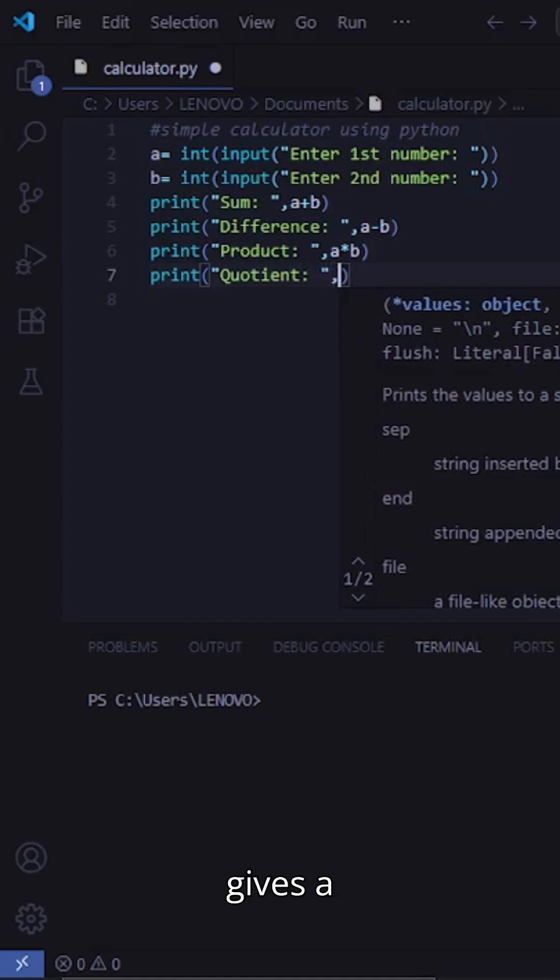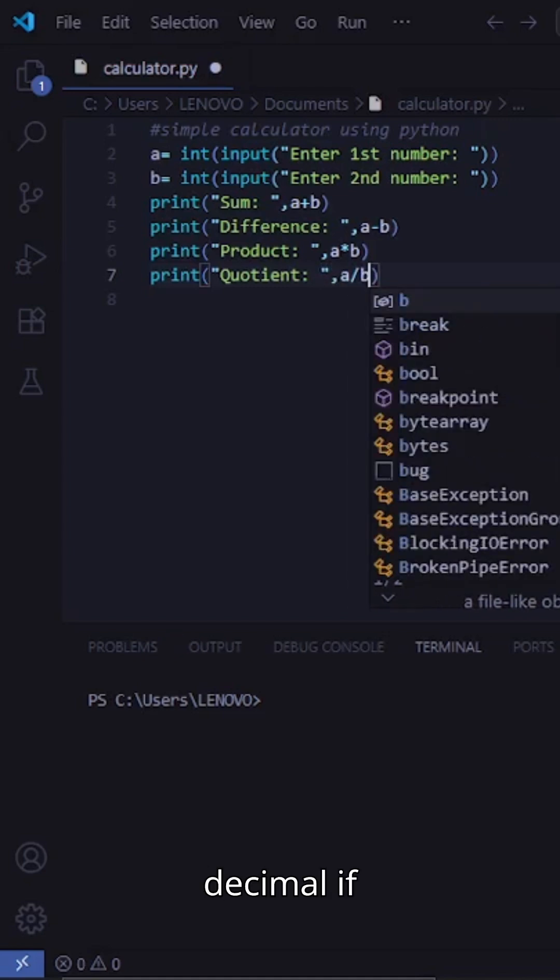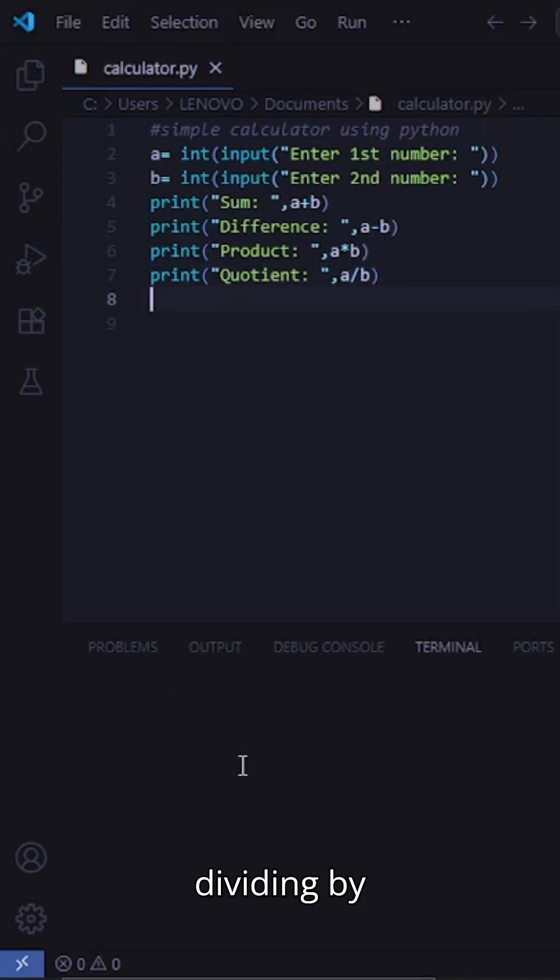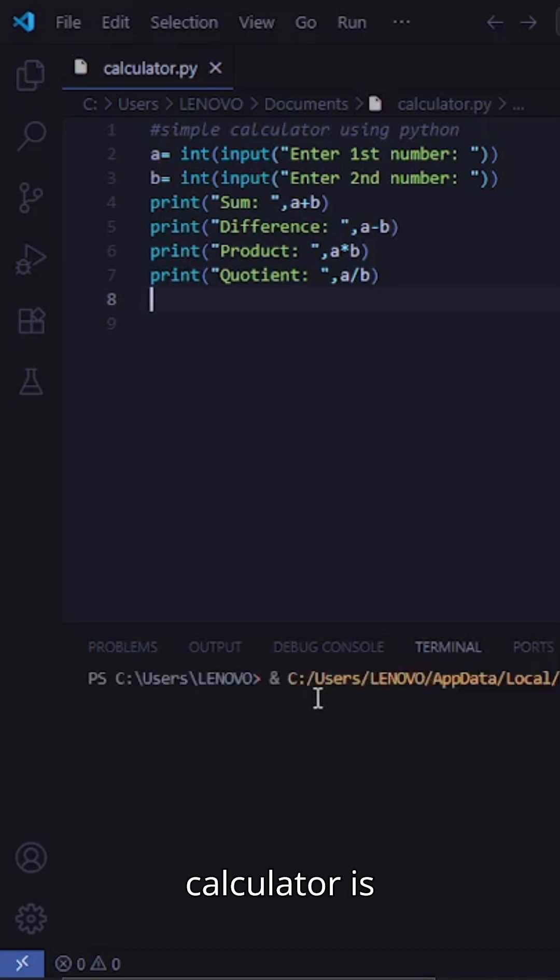Python automatically gives a decimal if needed. Just keep in mind, dividing by zero will cause an error, and that's it. Your calculator is complete.